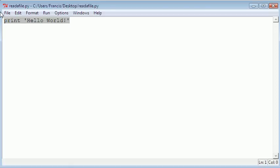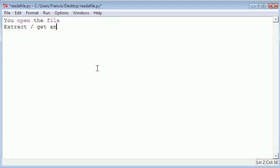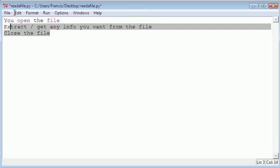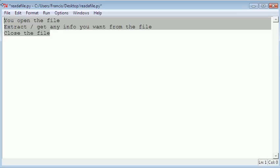I'm going to show you how to read a file and then we'll create a simple example. Reading a file in Python is actually really simple. The way it works is first you open the file, then you extract or get any info you want from the file, and then after you finish with the file you have to close the file. It's not written in plain English but it's pretty straightforward and easy to do.